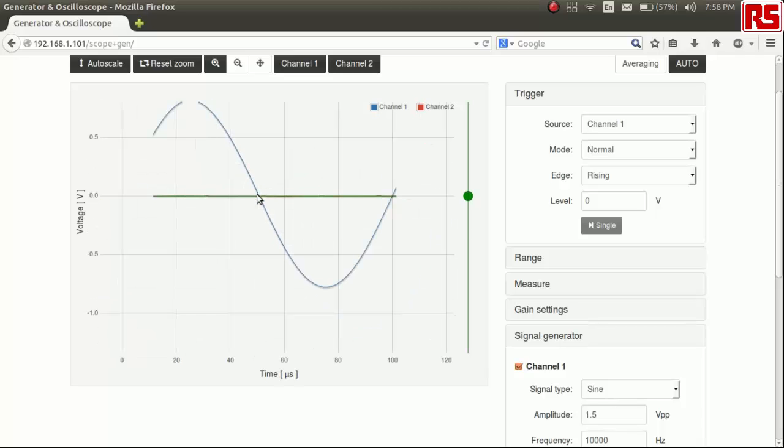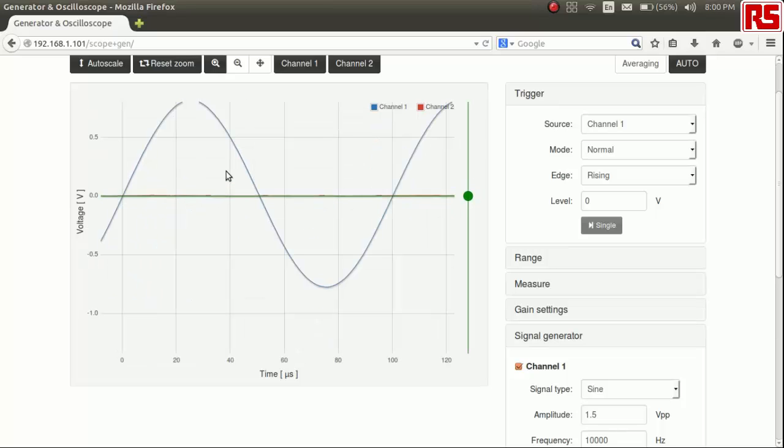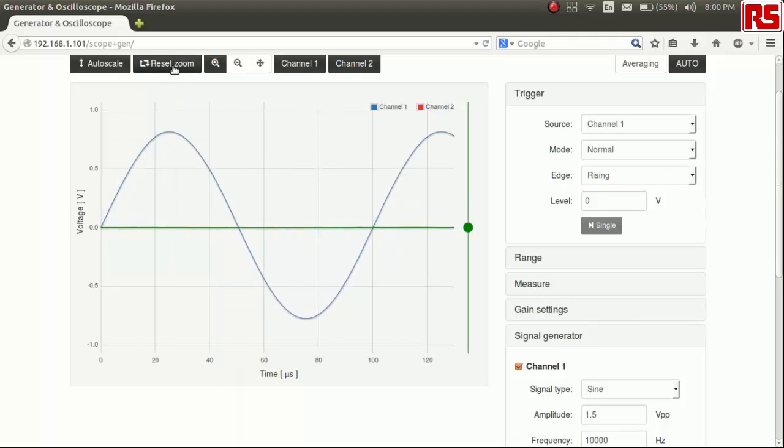You can do so by using the scroll button on your mouse so you can zoom in to any part of the signal as such. To reset the zoom, you can use the reset button option. To scale it down to the size of your window, you can use the auto scale option.